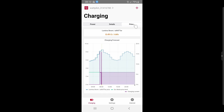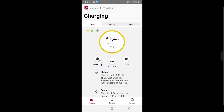The price chart is important for knowing when energy from the grid is cheap. You can charge with flexible energy tariffs using the Wattpilot, and the price chart gives easy visualization of the tariff. You can instantly see when the energy tariff is cheap and decide when to charge with cheap energy tariffs.